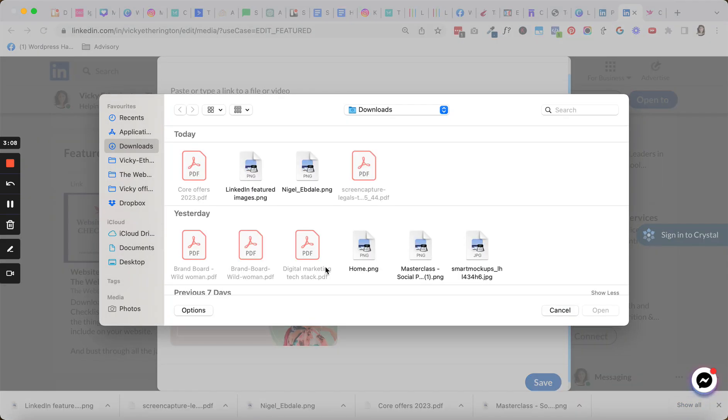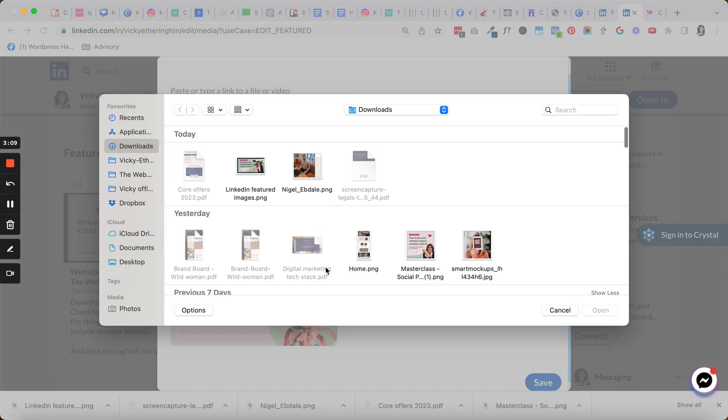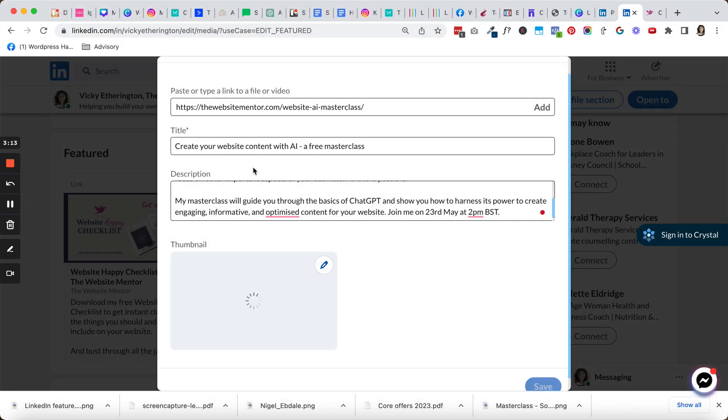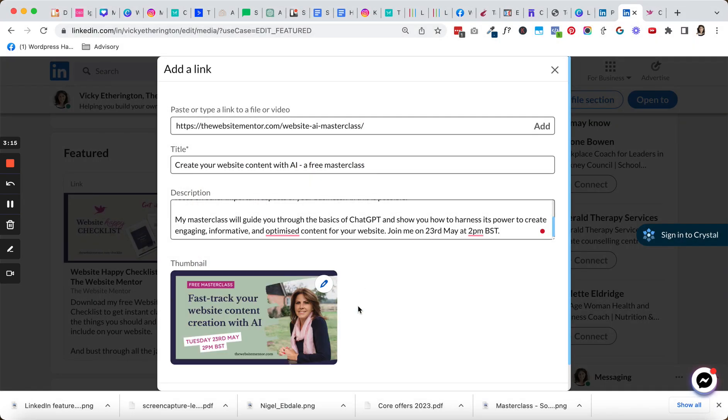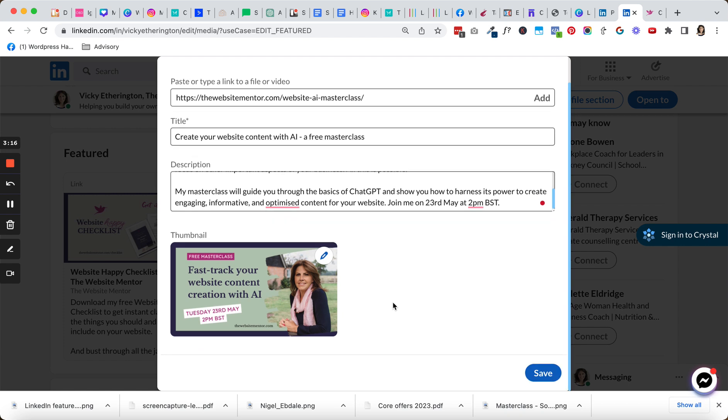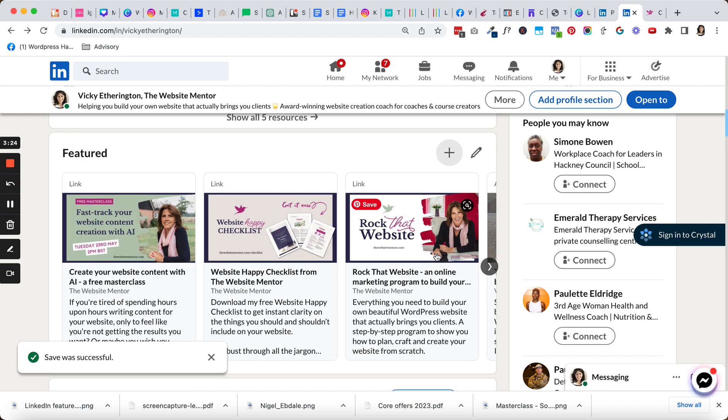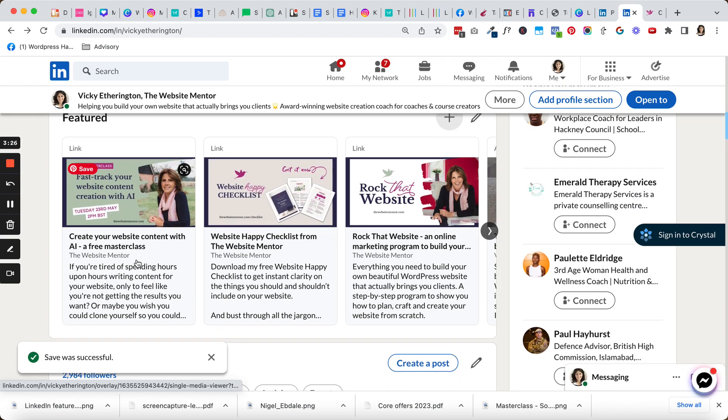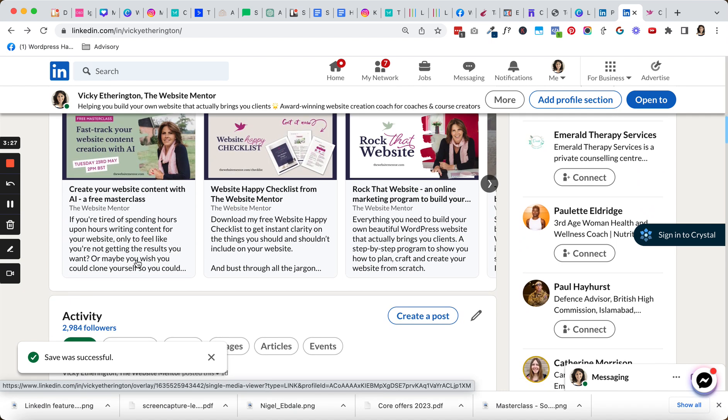It is letting me go ahead and add in my own thumbnail in here, which is great—it didn't do this before. Okay, so I've added in my own image. Now I'm going to go ahead and click on Save, and let me just check that it shows up correctly. And it does, there you are.